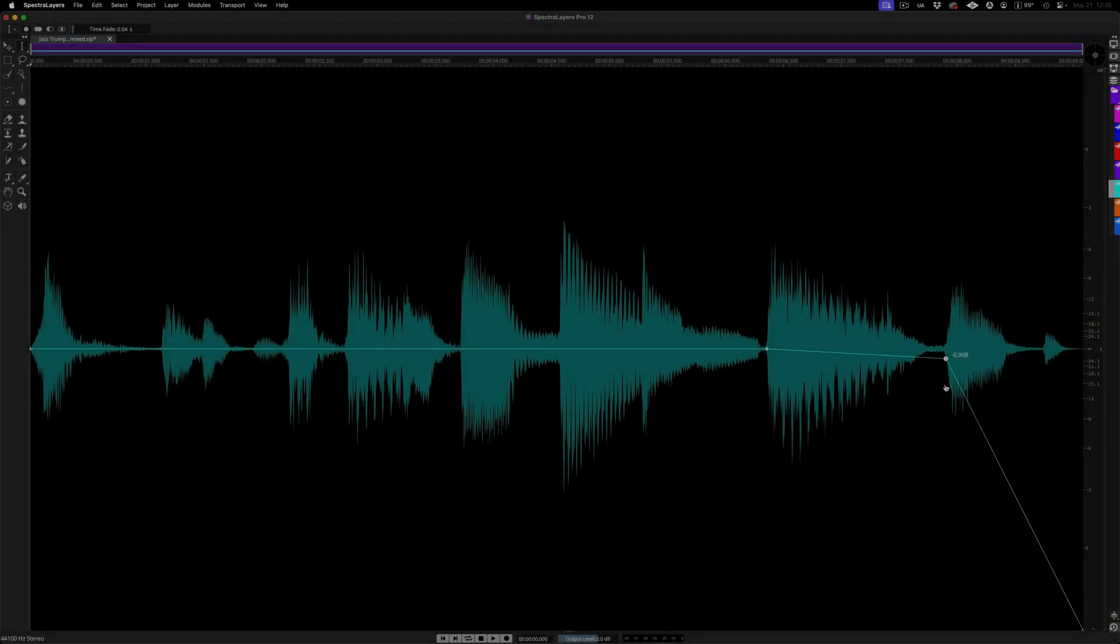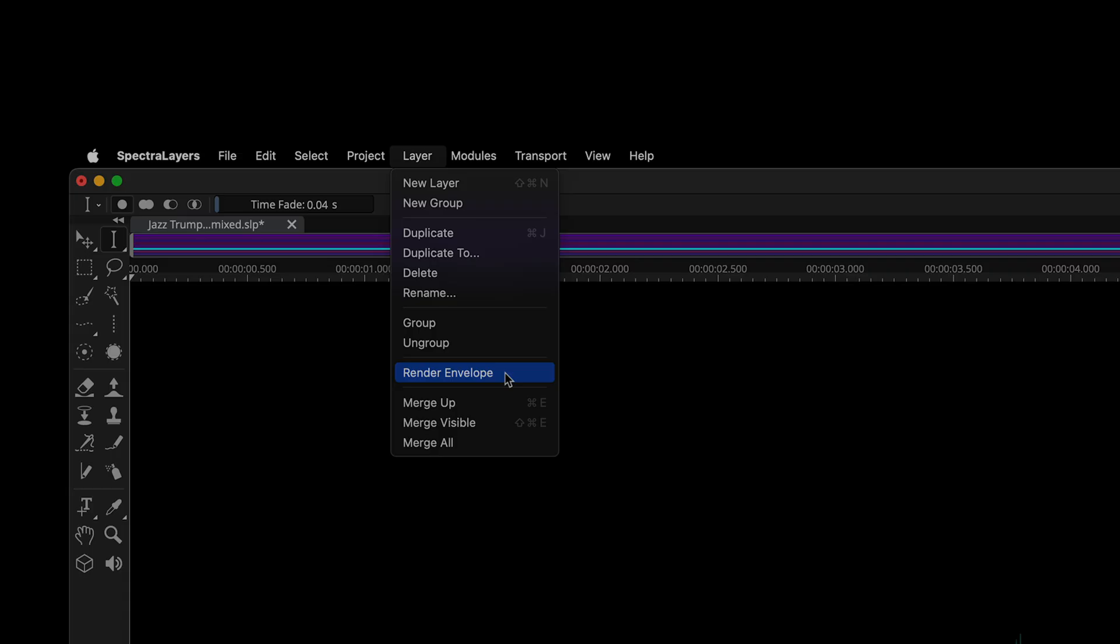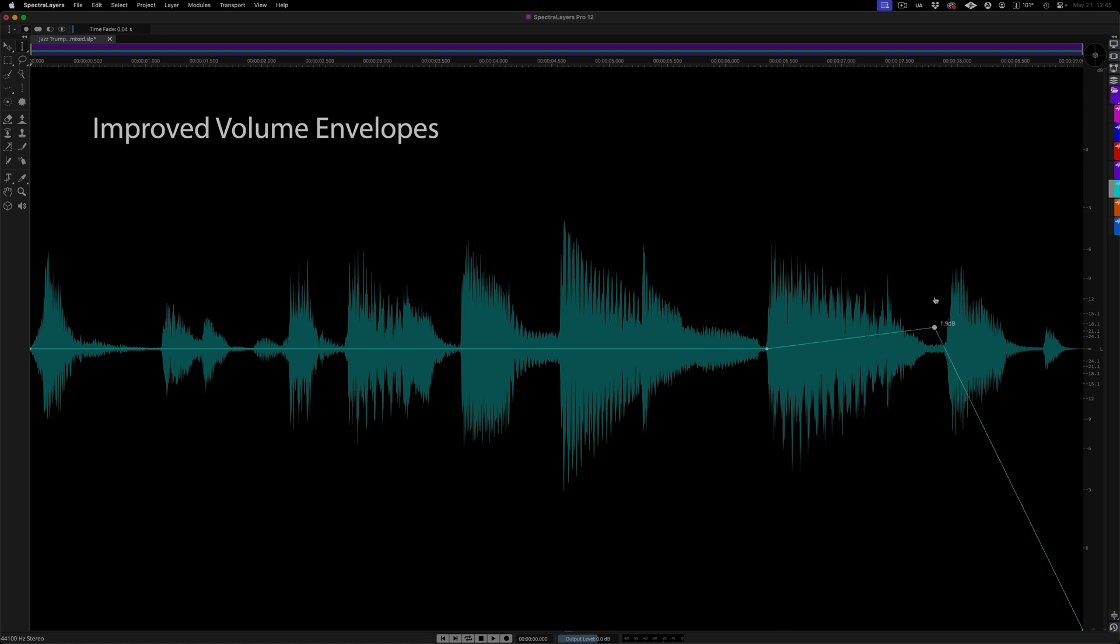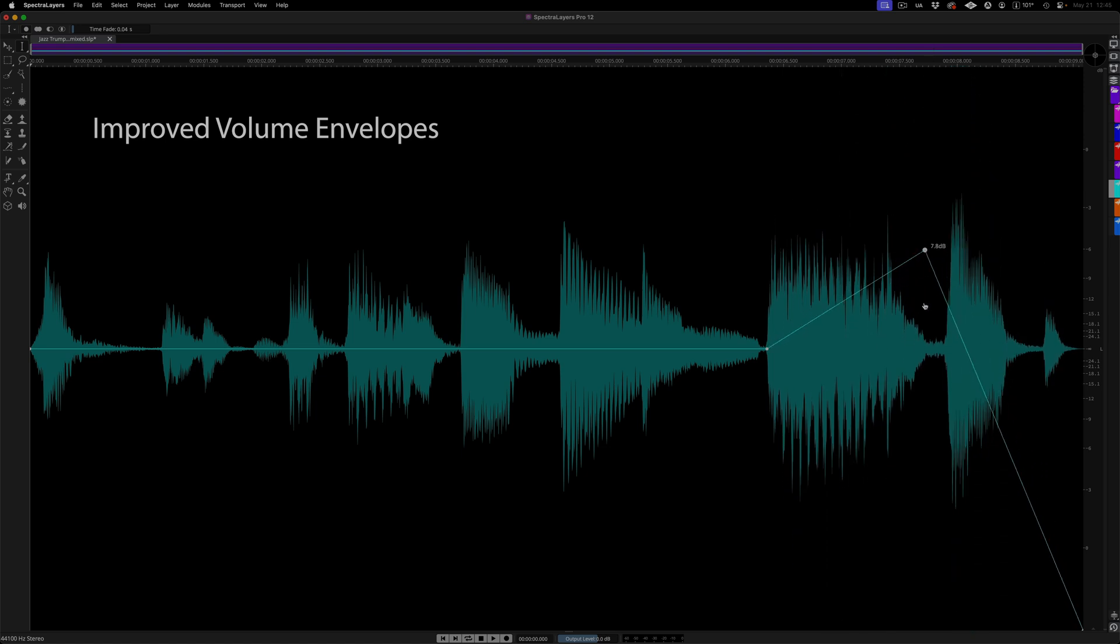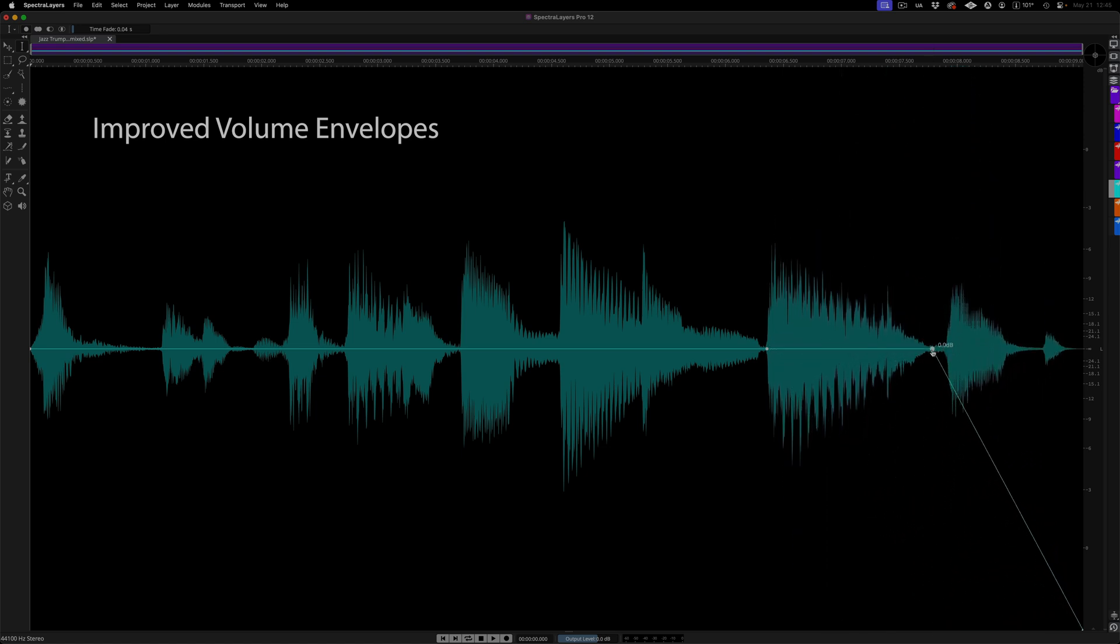Volume envelopes can now be rendered in place, after which they are automatically removed from the project. Additionally, volume envelope visualization has been standardized to align with typical DAW conventions. Envelopes now appear consistently regardless of waveform zoom level.